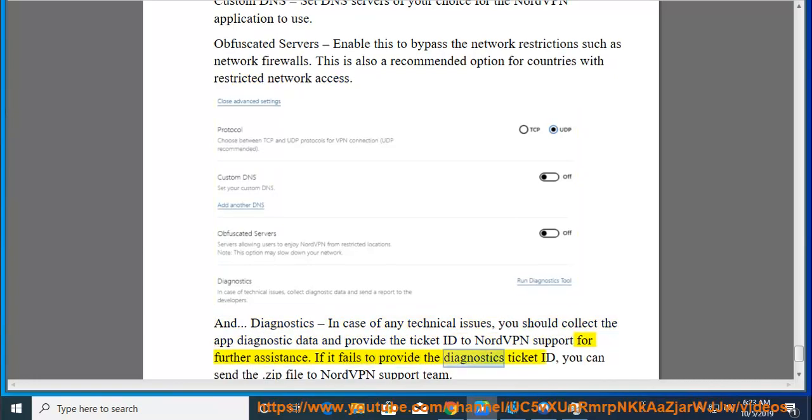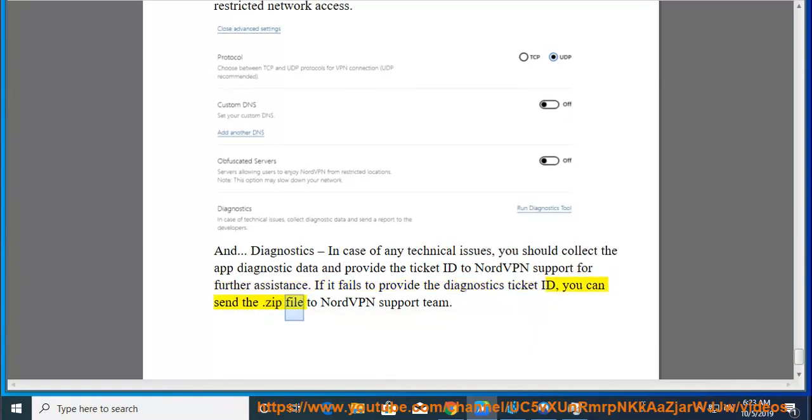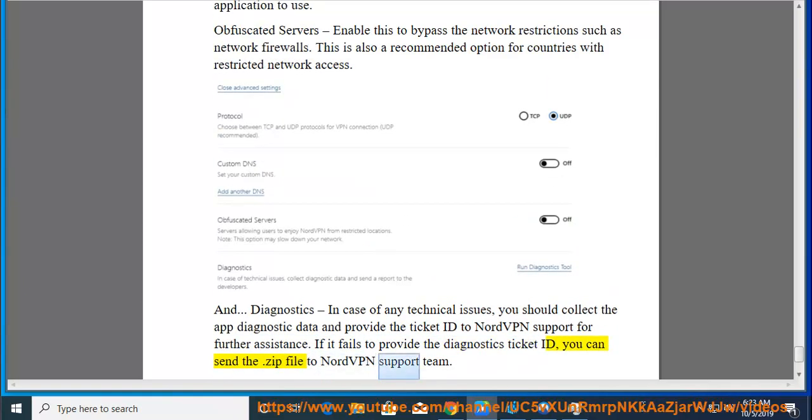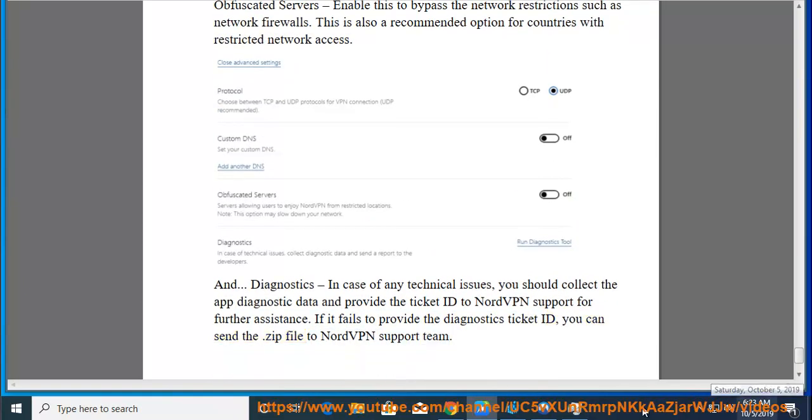If it fails to provide the diagnostics ticket ID, you can send a .zip file to the NordVPN support team.